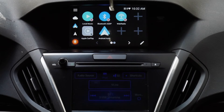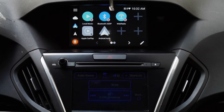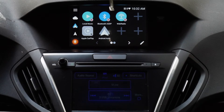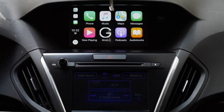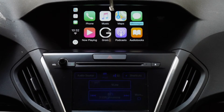Let me unplug Android Auto and plug in my iPhone to show you guys CarPlay. The icon should turn green, and there it is — it should pop up in a few seconds. And there it is, here's Apple CarPlay, using the rotary knob.